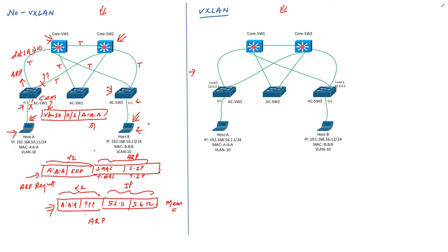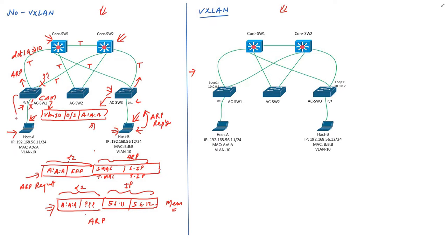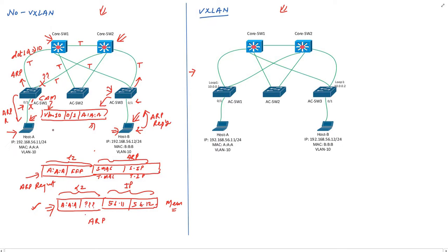Host B will check ARP content and come to know that ARP is destined to it. Hence host B will generate a unicast ARP reply which consists of MAC address corresponding to IP address 192.168.56.12. When switch 3 receives this ARP reply, it will create a similar entry in its CAM table and forwards it towards switch 1. Switch 1 will again create a CAM table entry which says host B is part of VLAN 10 and can be reached over this interface. ARP reply will eventually reach host A. Now host A can complete this ping packet and can send it out. This way hosts inside the same subnet can communicate with each other.